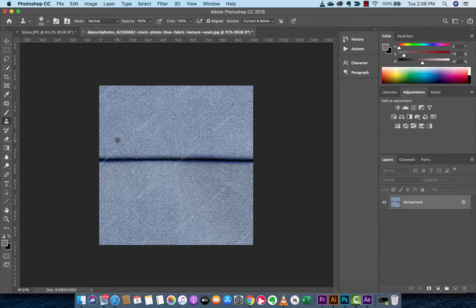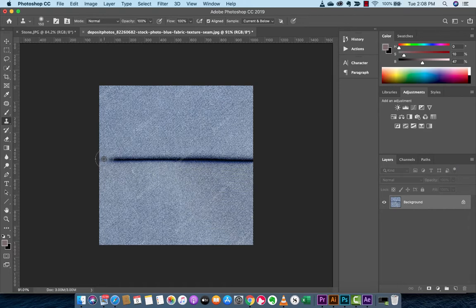Then you want to left-click on this area. What we're doing is we're sampling this area so that when we paint over top, basically, with the tool, it's going to go ahead and use that.